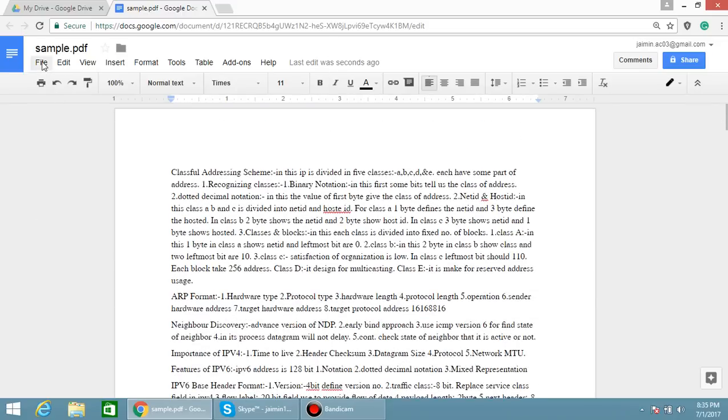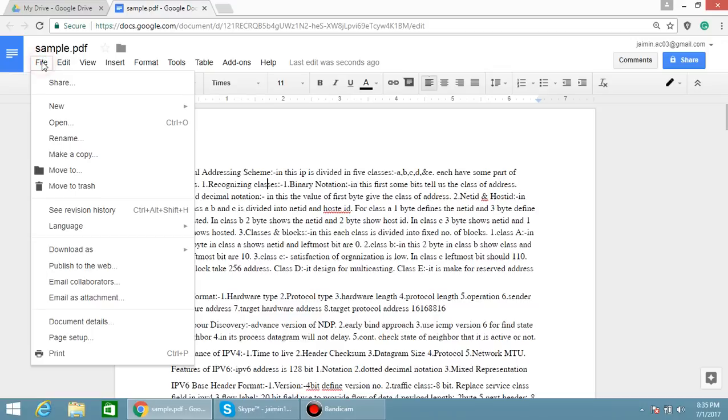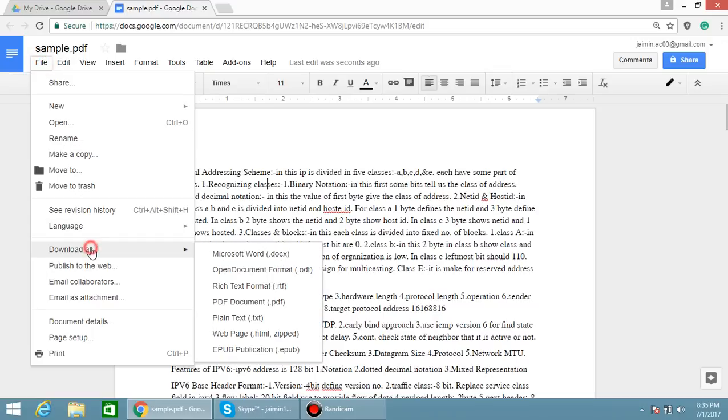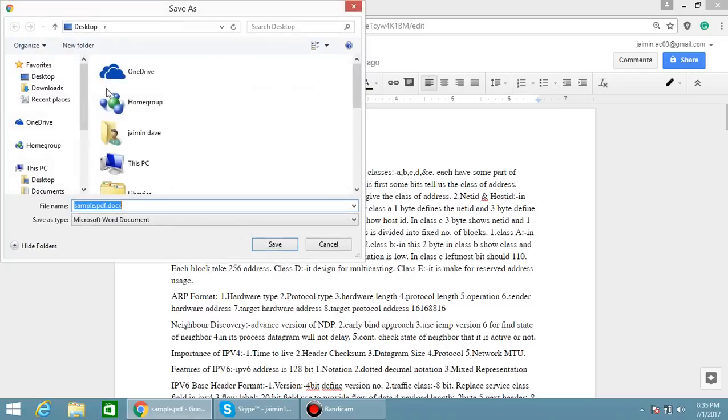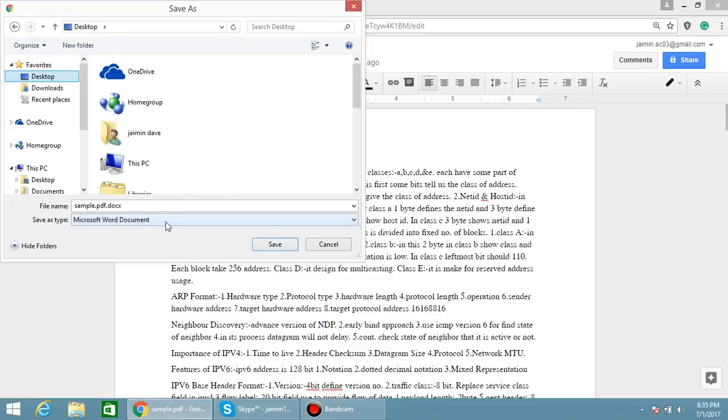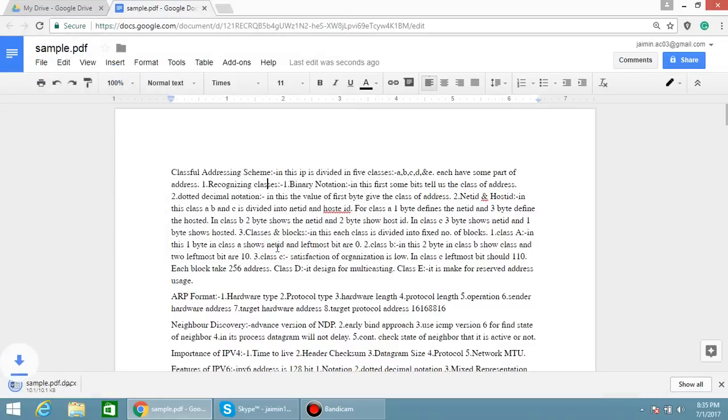After that, click on File and Download as Microsoft Docs. Save as document file, Microsoft Word document. So after downloading, we will match the files.